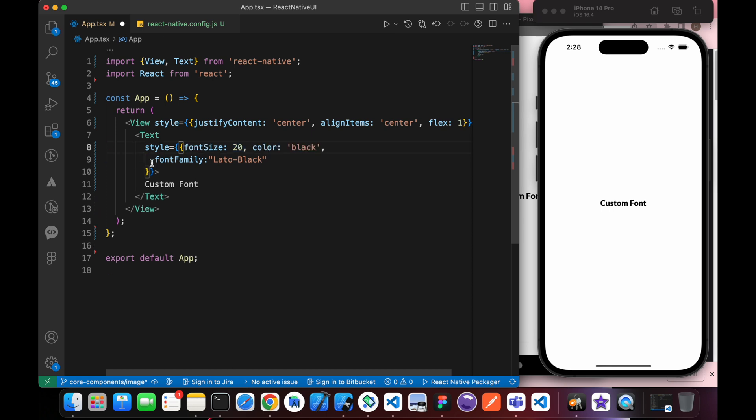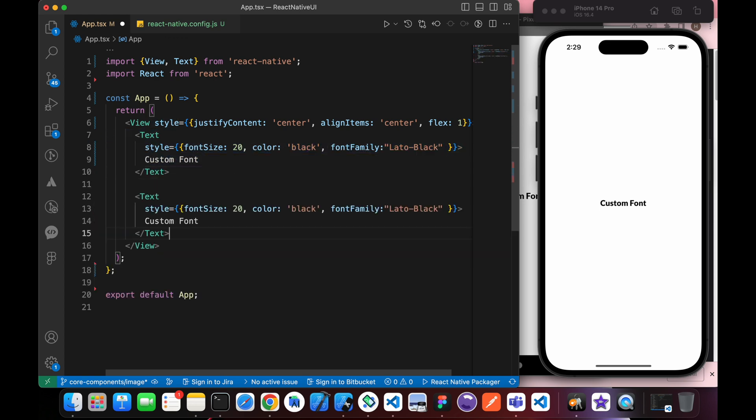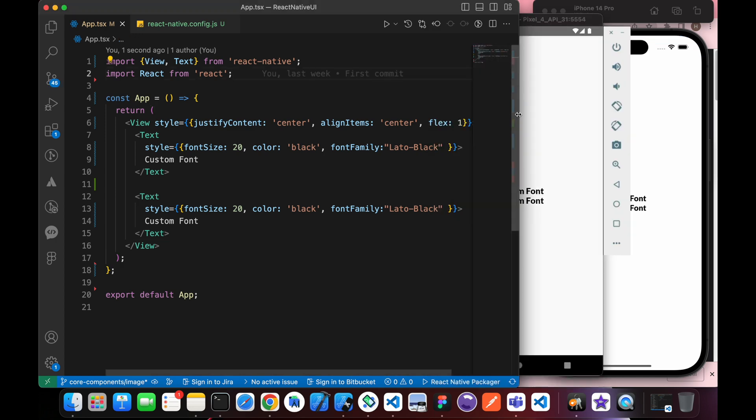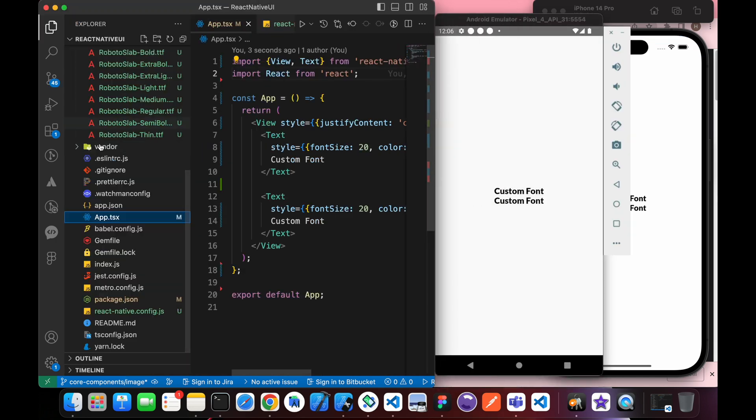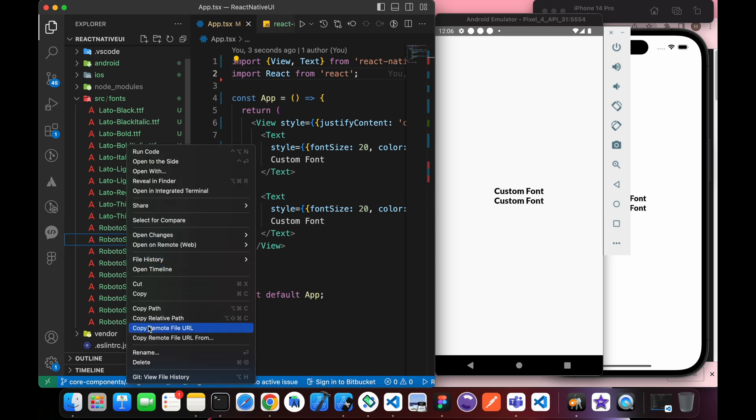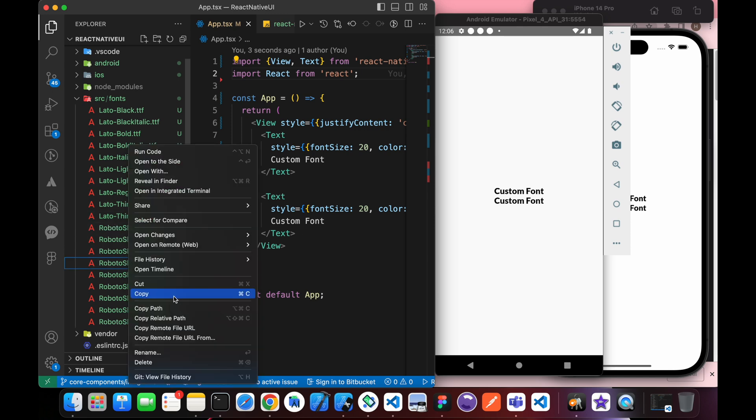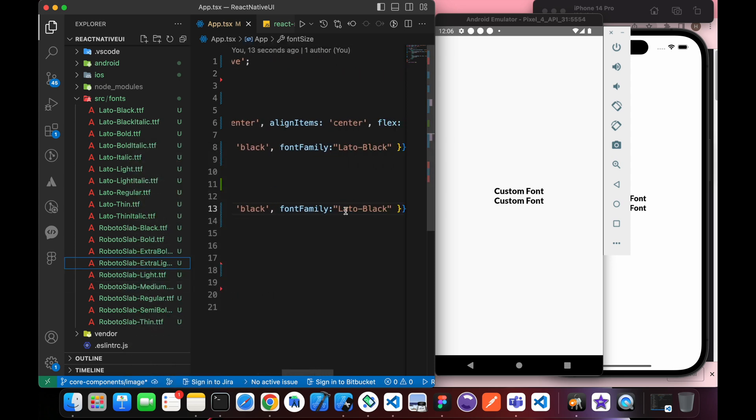Let's pick another font family. Let's copy this text and add a new text with a new font family. Let's make this font family RobotoSlab-ExtraLight and just put it here.